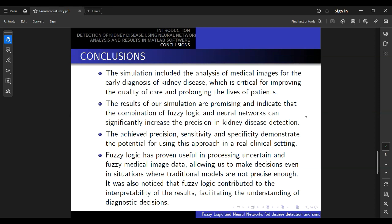Future work should be focused on further improving the precision and effectiveness of the approach, as well as validating the results on a larger number of real clinical cases. We expect that the simulation will serve as a basis for future research in the field of medical diagnostics. The simulation offers hope for improving the diagnosis of kidney disease and, most importantly, potentially saving patients' lives through early detection and treatment of this disease.